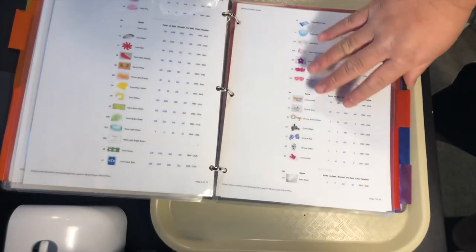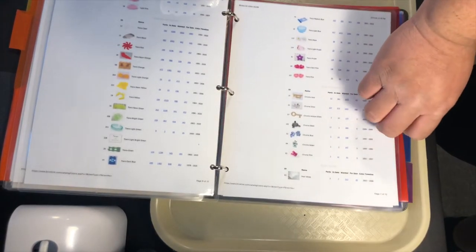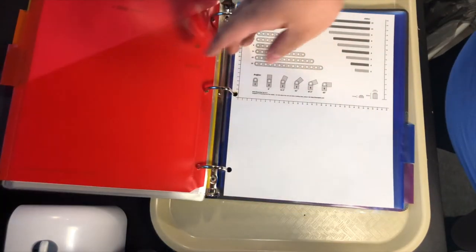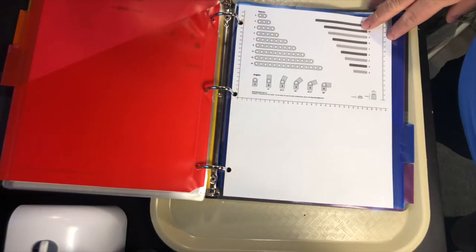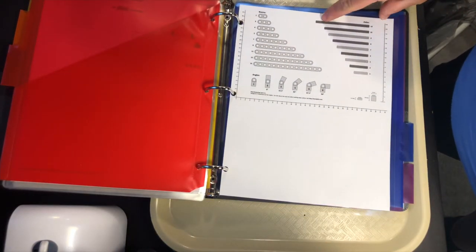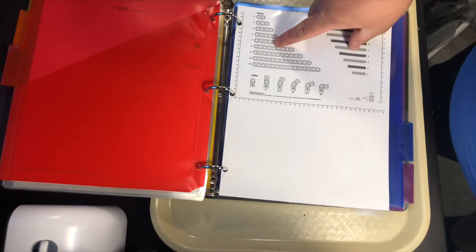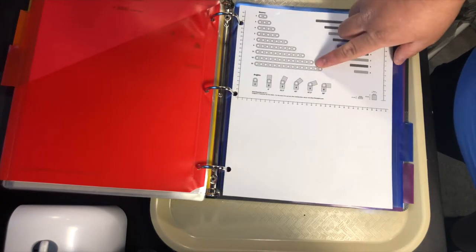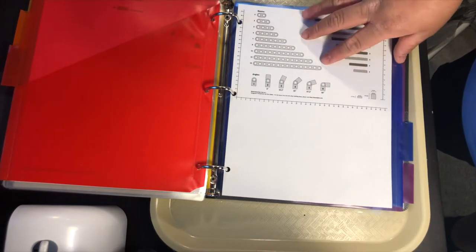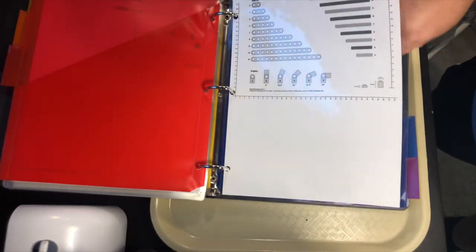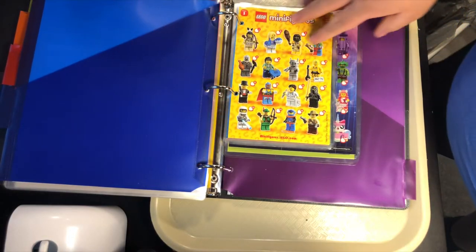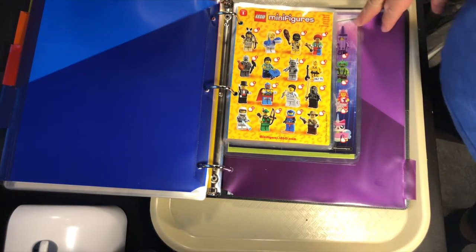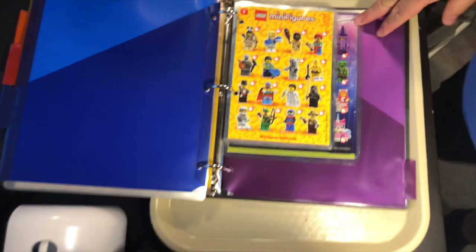And then I also printed out—I don't remember where I got this from—but it just helps reference how long the pins are and how long these Technic pieces are and the angles. And then the last thing I did, which is one of my favorite things, and this is why I think it's important for people to keep some of the little booklets, the leaflets when it comes to CMFs.